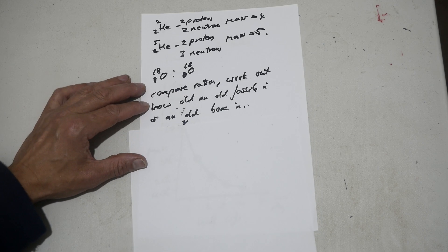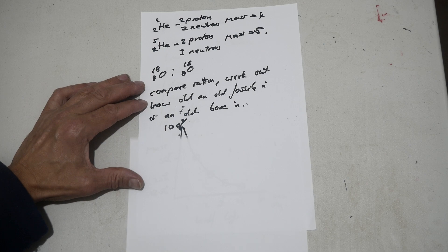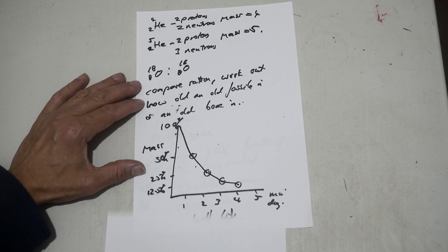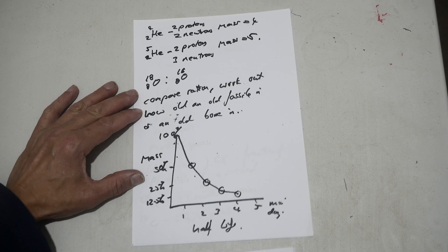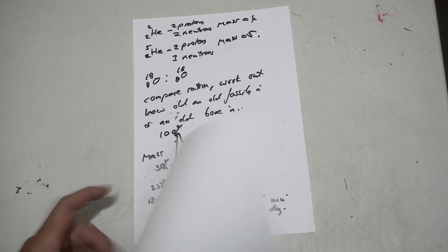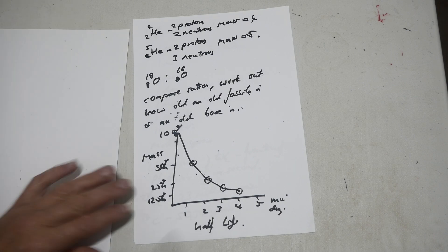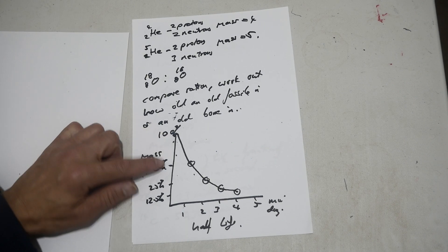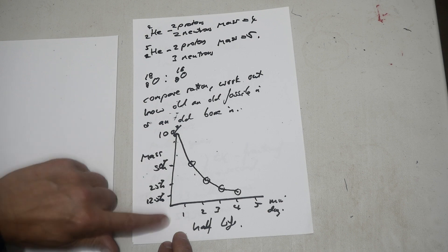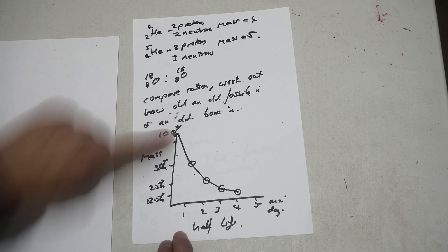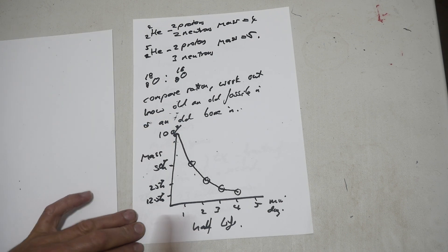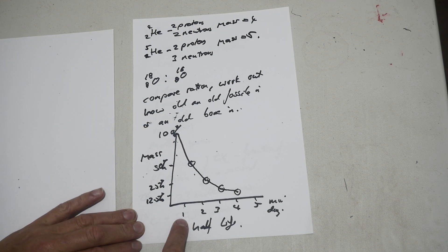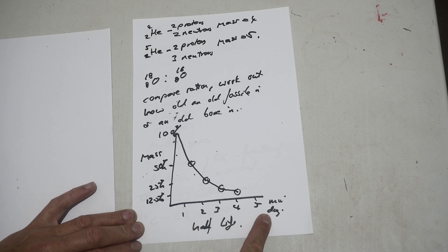And the way we sort of graph half-lives is like this. So I said for every period of half-life the mass goes down to 50%. So if I draw on the y-axis the mass, 100 grams, and the x-axis the half-lives, first, second, third, fourth, fifth half-life.